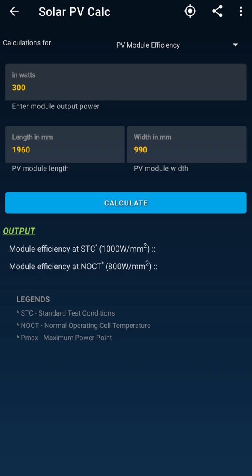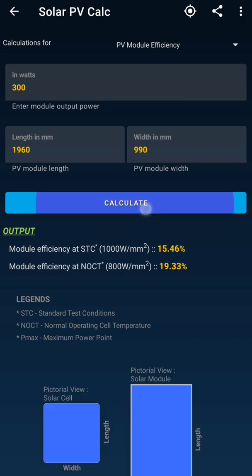Now going to PV module efficiency — here we are calculating for a complete solar module. I have selected a 300-watt module. I have entered the module length as 1960 mm and the module width. Once I hit Calculate, we get the module efficiency at both STC and NOCT conditions.